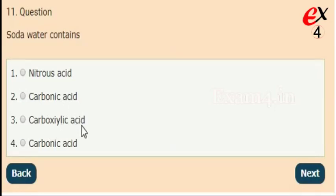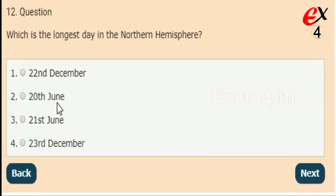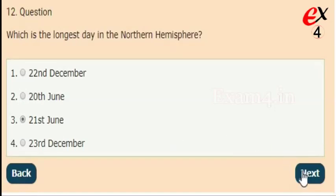Next: soda water contains which of the following — nitrous acid, carbonic acid, carboxylic acid, or carbonic acid? The right answer is option 4, carbonic acid. Next: which is the longest day in the Northern Hemisphere? Options: 22nd December, 28th June, 21st June, 23rd December. The right answer is option 3, 21st June.